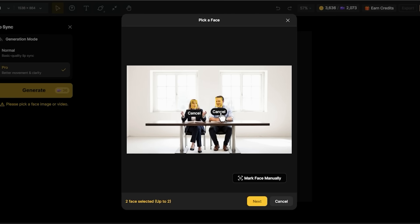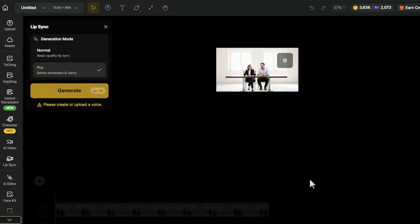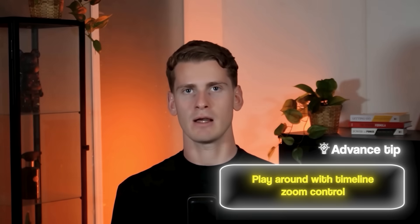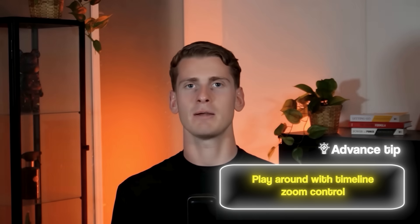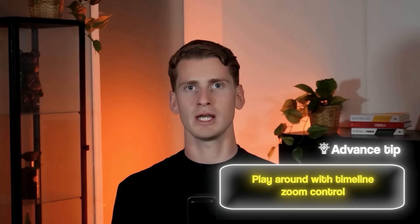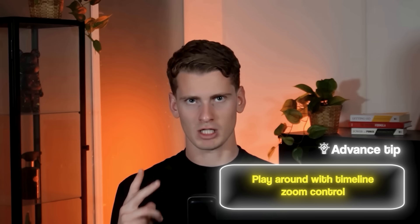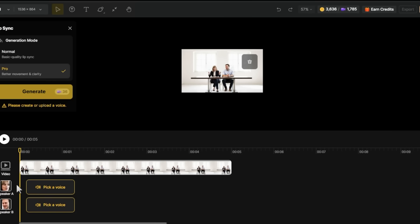I'm clicking Next to go to the voice editor. I can see the timeline at the bottom with tracks for Speaker A and Speaker B, and the image preview is at the top. Here's an advanced tip: before adding your audio, play around with the timeline zoom control. For longer conversations, zoom out to see the full timeline; for precise timing adjustments, make sure to zoom in.